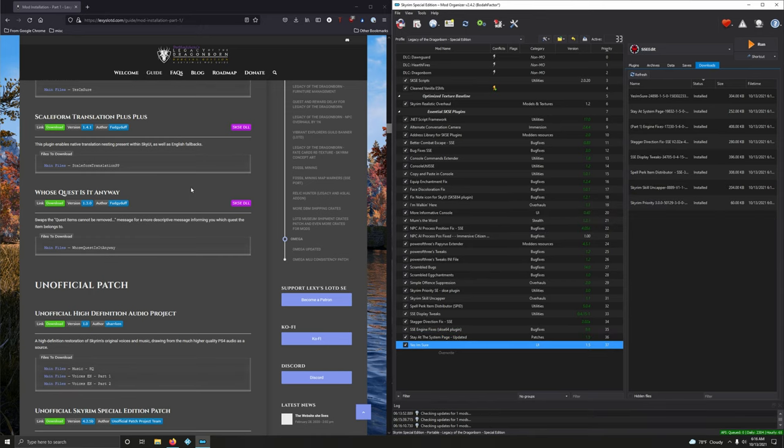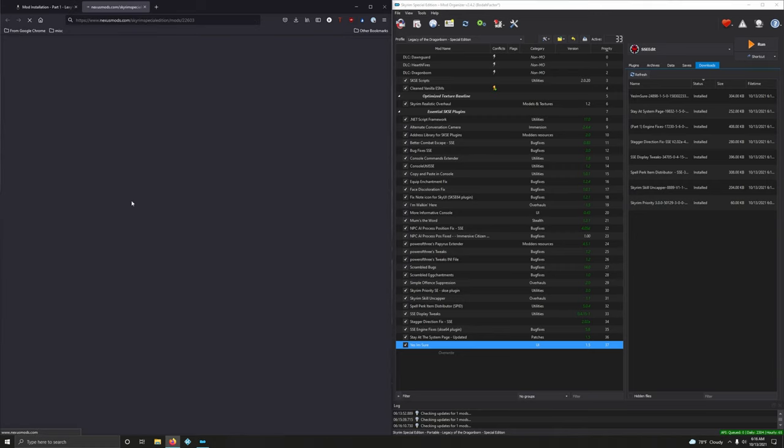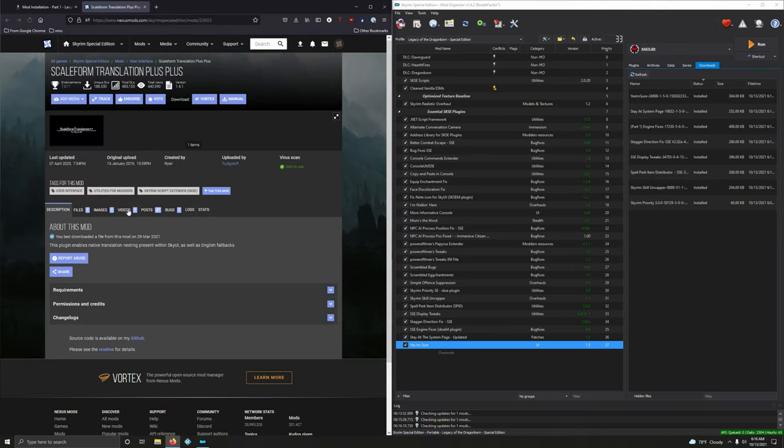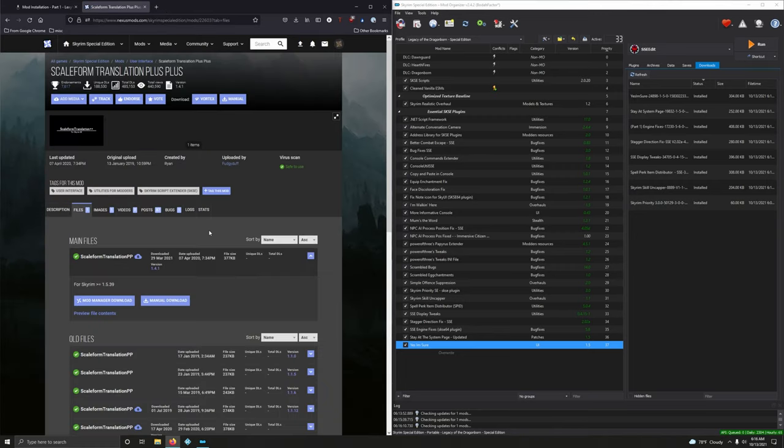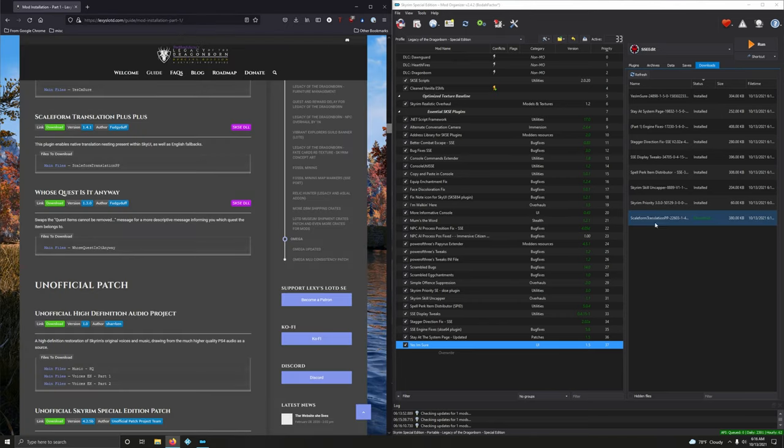Scaleform Translation++ Plus. This plugin enables native translation nesting present within SkyUI, as well as English fallbacks. Very good. Don't know what that is. Files, mod manager download. Download. And install it.